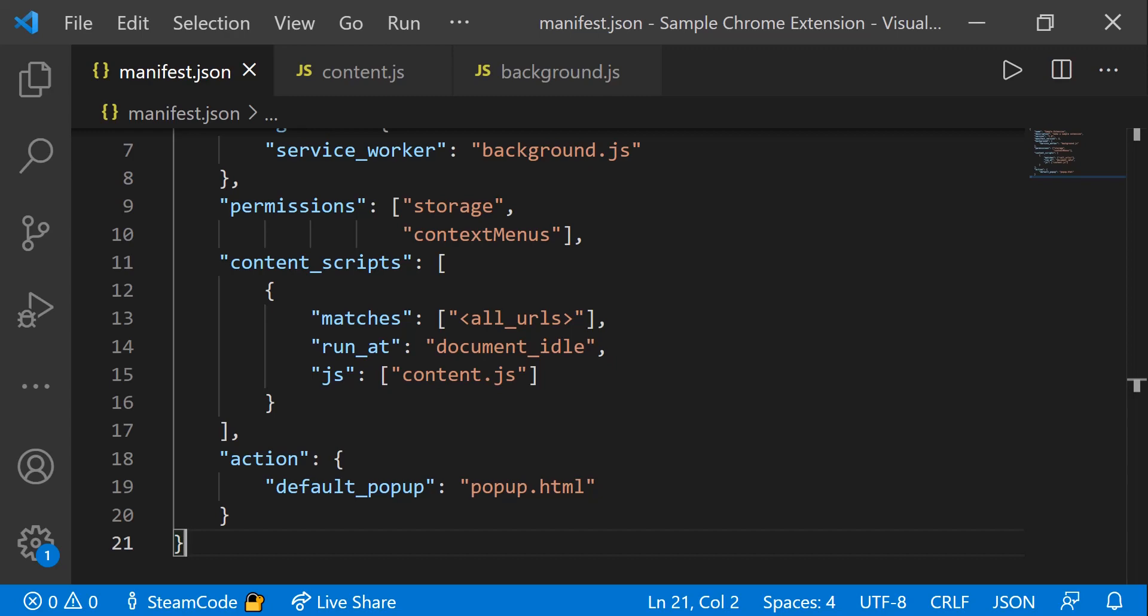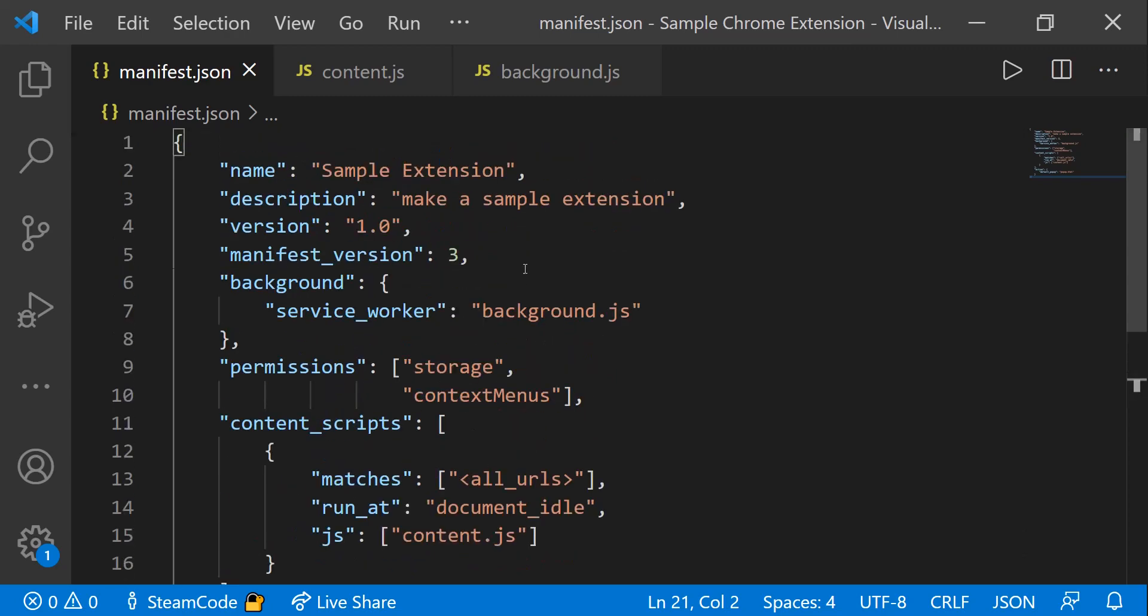A content script is basically a part of your extension that runs in the context of a particular web page and allows you to manipulate the elements within that web page. Whereas a service worker is part of your extension that allows you to do things that do not involve the web page. The service worker is not able to access the web page or change anything that's on it.